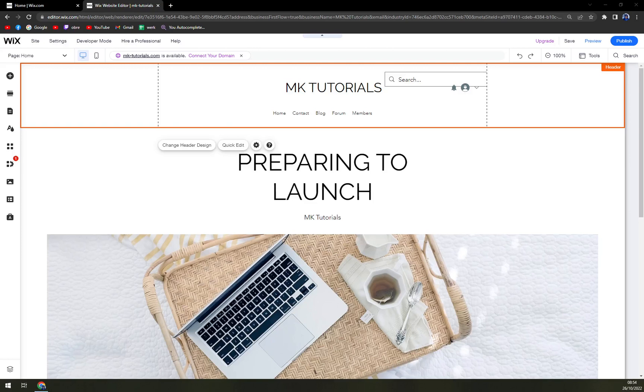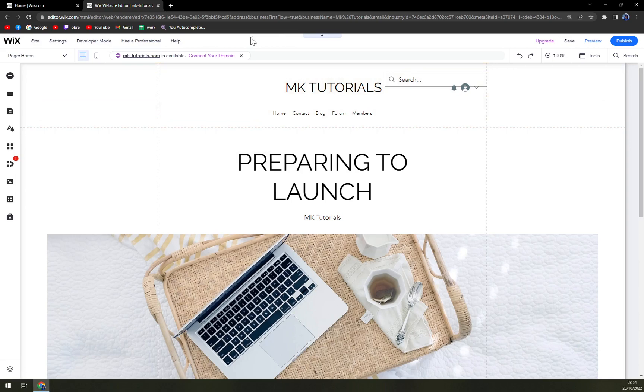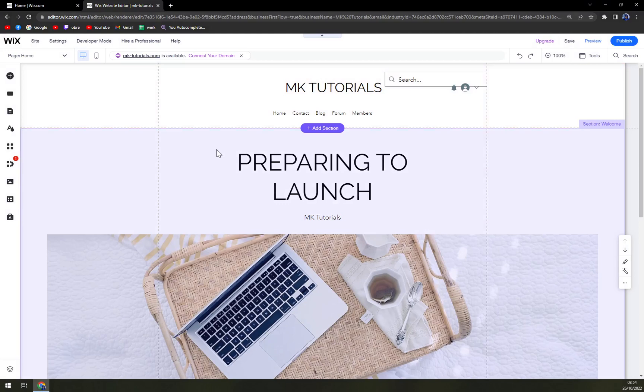Hello guys, my name is Matthew, and in today's video I'm going to show you how you can rename sections or give your sections a new name. As you can see, we are using this template at Wix.